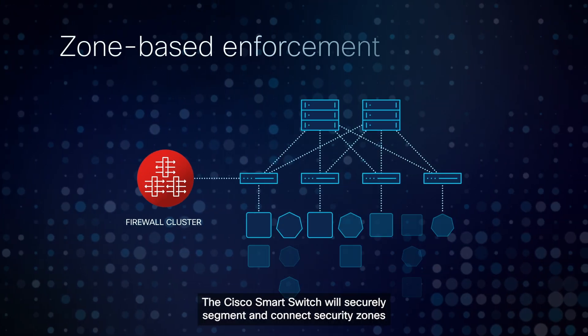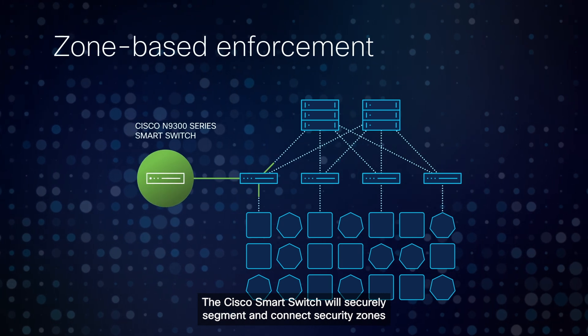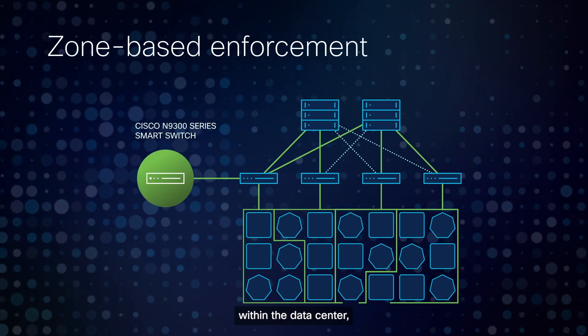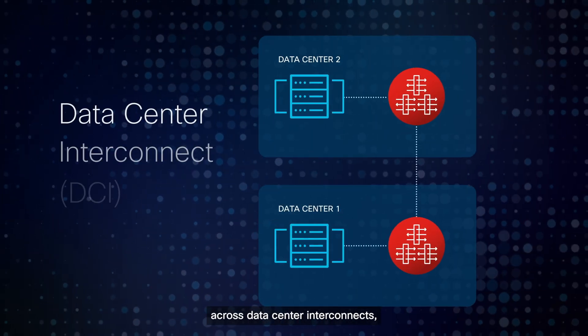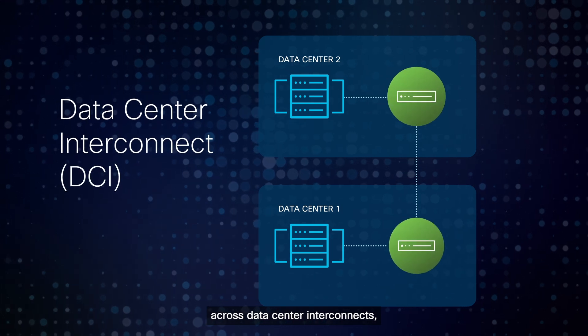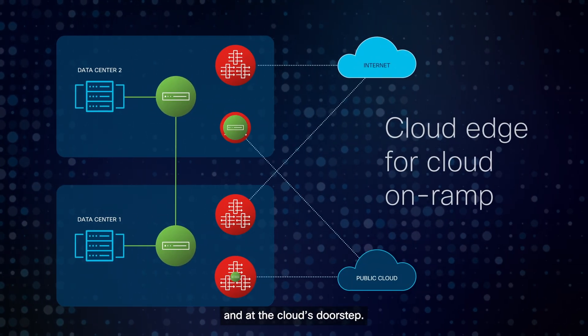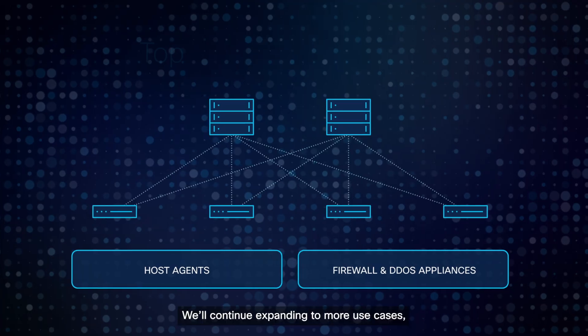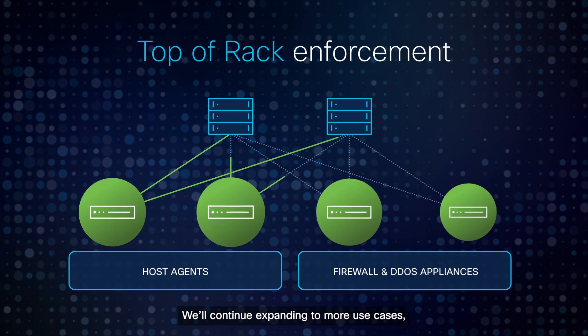The Cisco Smart Switch will securely segment and connect security zones within the data center, across data center interconnects, and at the cloud's doorstep. We'll continue expanding to more use cases,